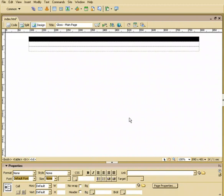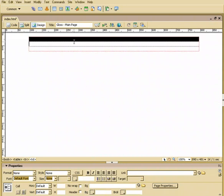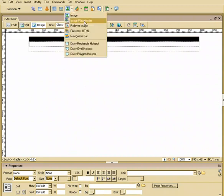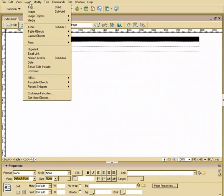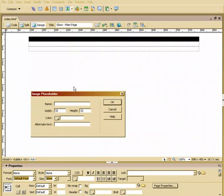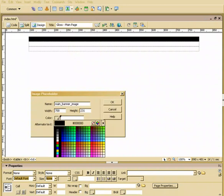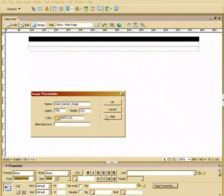Next, this is going to be a header. Now, that header image is 700 pixels by 231 pixels. A great little function that they have available now is something called an image placeholder. So right up here on our insert menu, you have either an image or an image placeholder. You can also go to insert, image, image placeholder. And I'll say this is the main banner image, and it's going to be 700 by 231. And I'll give this kind of a light color here. We'll say OK.